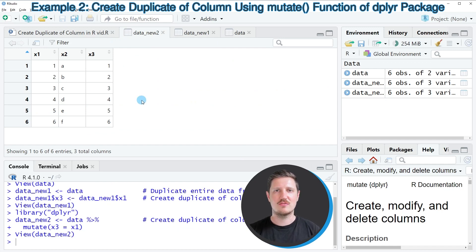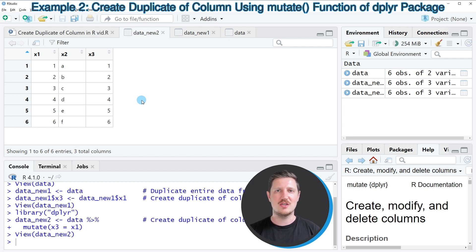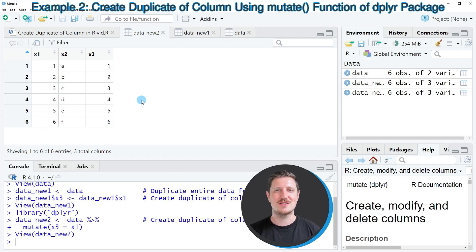And then you can see that this new data frame contains exactly the same values as the data frame created in the first example. However, this time we have used the dplyr package instead of base R.